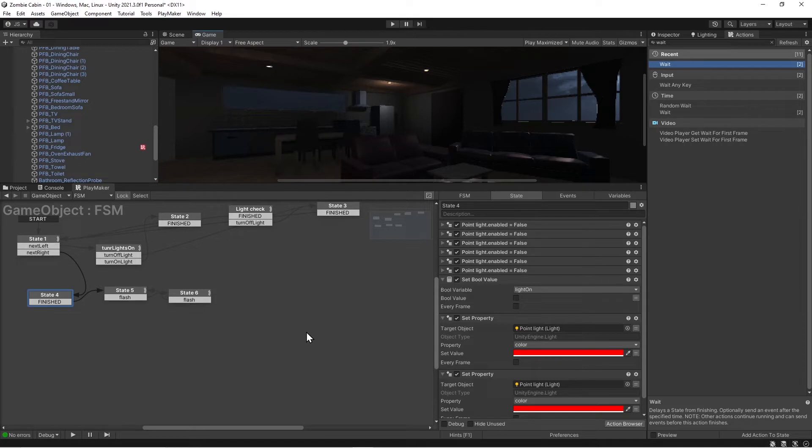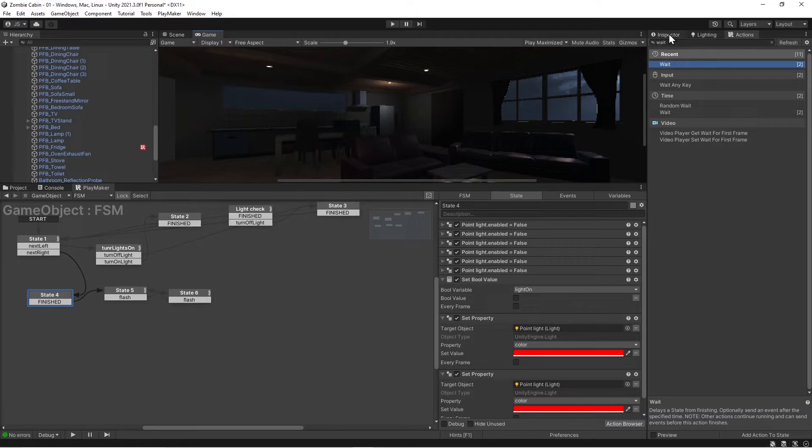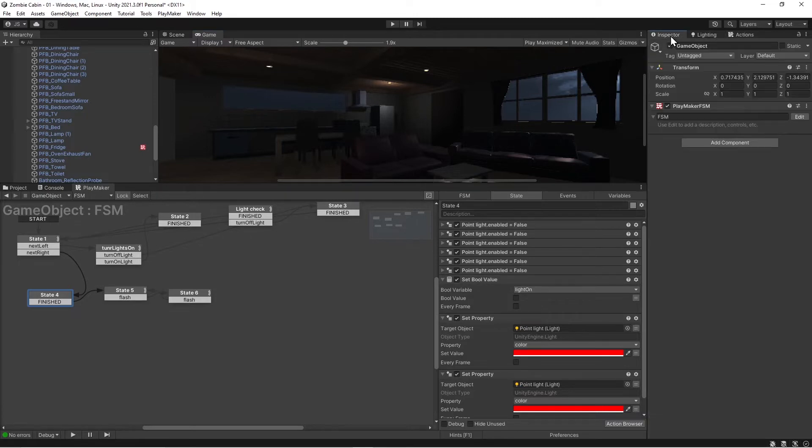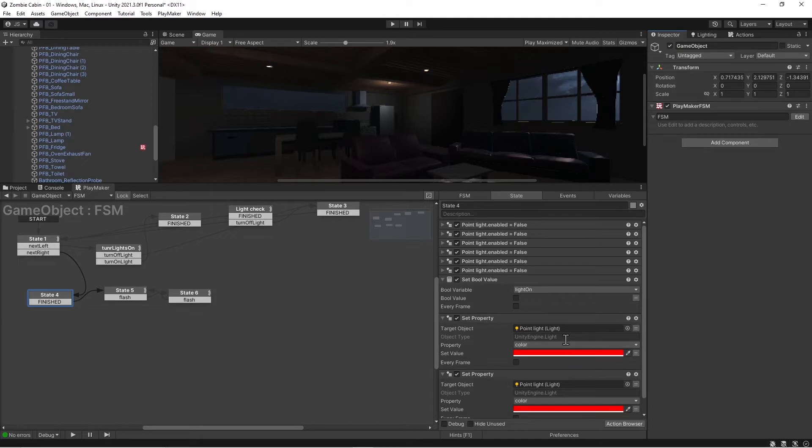Okay, so you have full control over all these properties. Like if you did a box collider, you can just drag that light object that you selected, drag it in here, and do set instead of enable disable. You can do set color and set it to whatever you want.